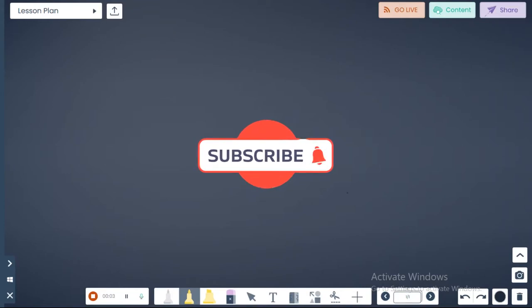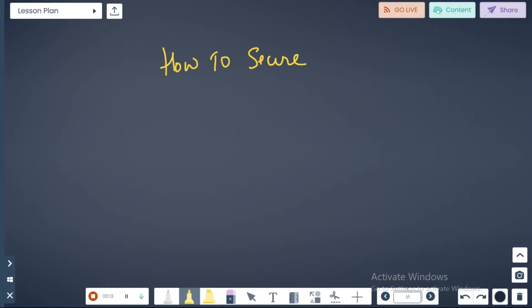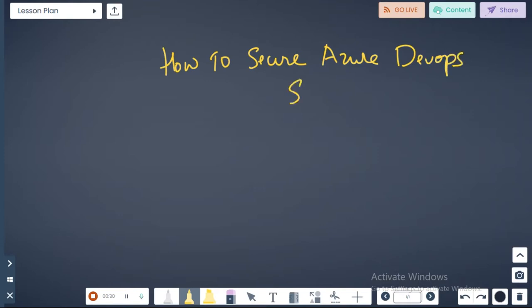Hello guys and welcome to the MateTV channel. In this video we are going to talk about a very important topic: how to secure Azure DevOps Services.